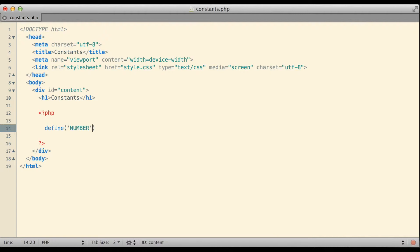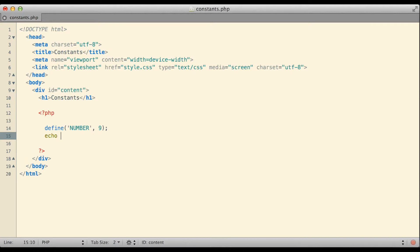The second thing I'm going to give the DEFINE function is the actual value that I want to assign to this constant. I'm going to say that I want the constant to have the value of 9. Once that's done the constant can at least partially be used like a variable would. For example I could echo the number is and then I'll append in the name of my constant.